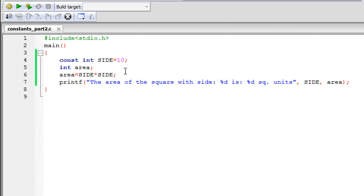Then at a later part of the program if someone's just viewing a function, then it would be easy for the person to know that SIDE is a constant because it's in capital case and area is a variable because it's in lower case.